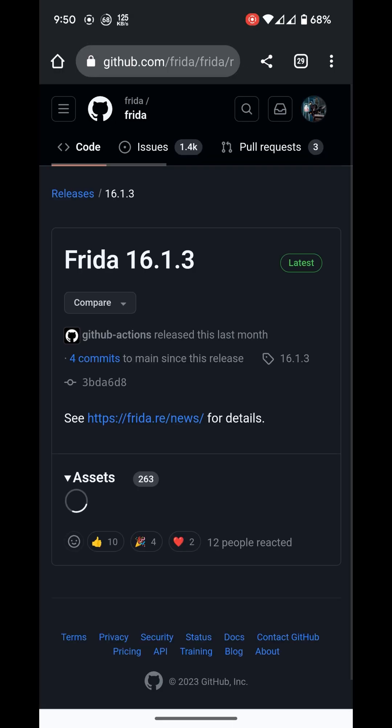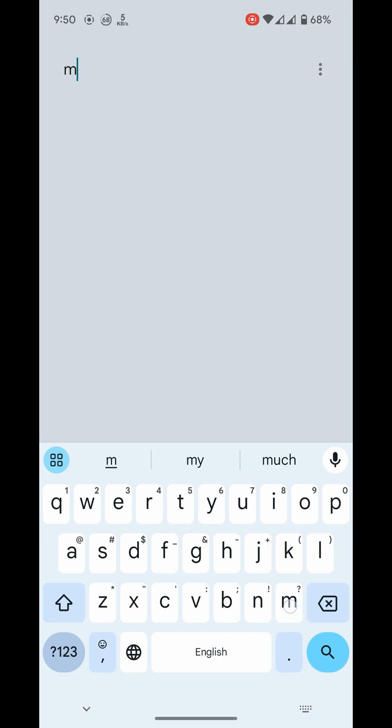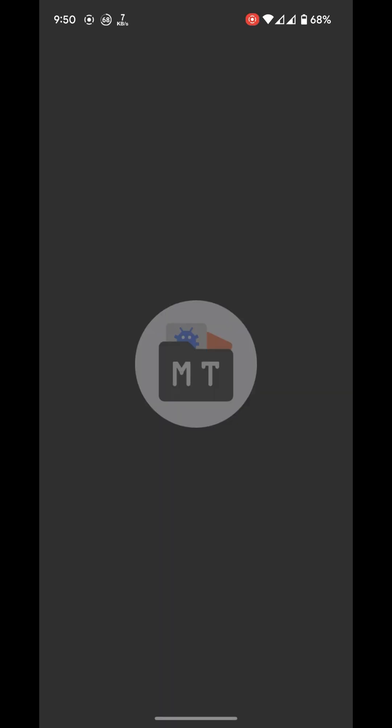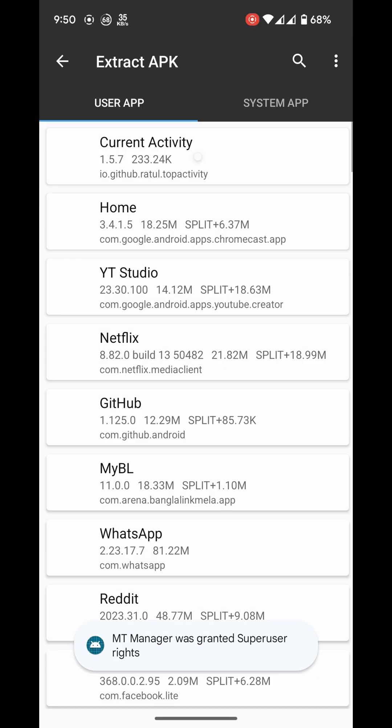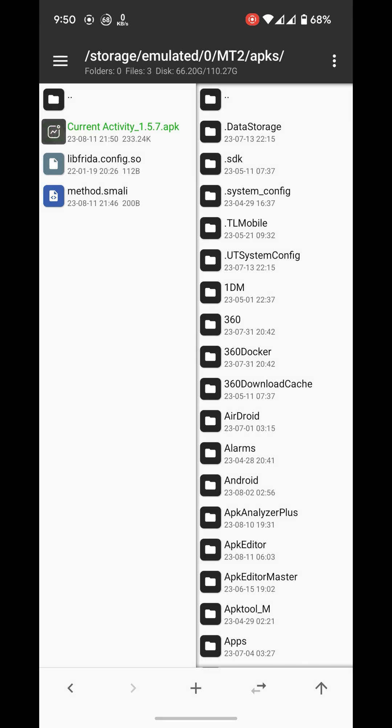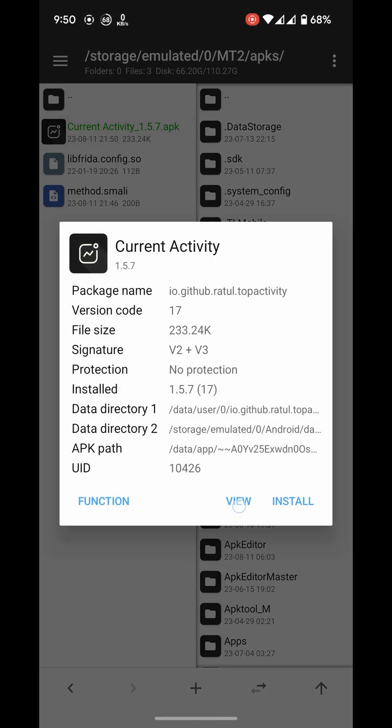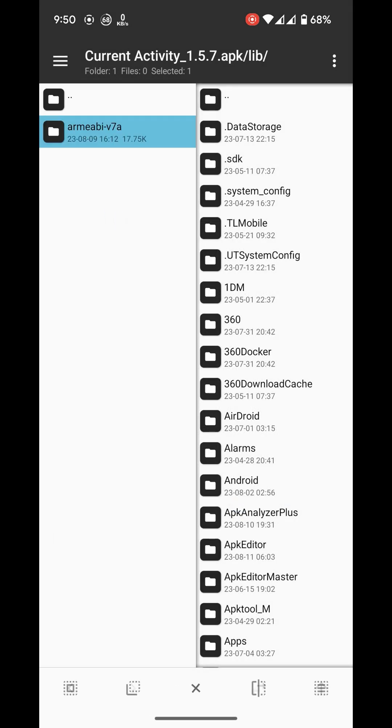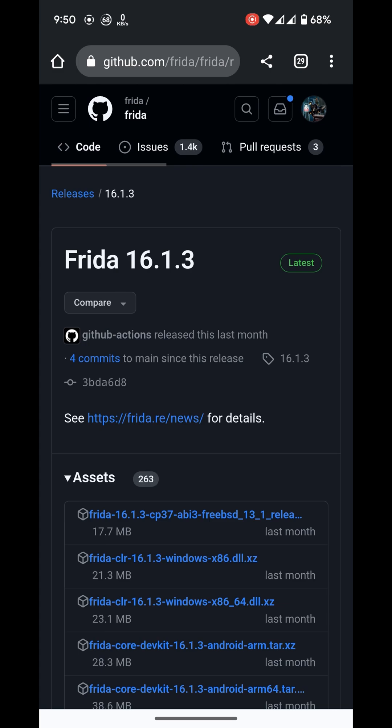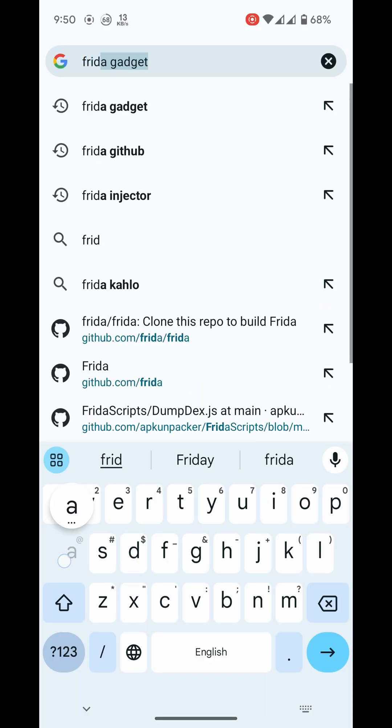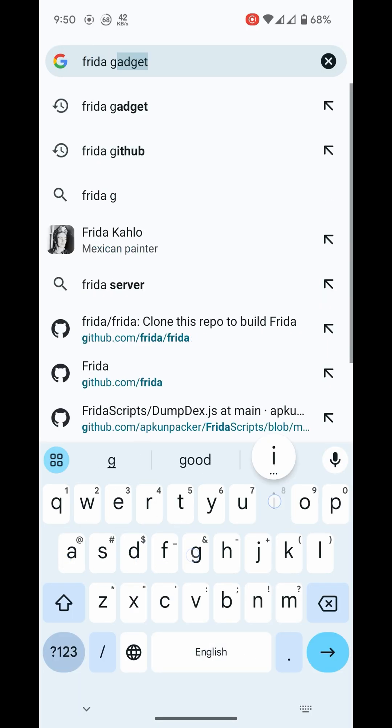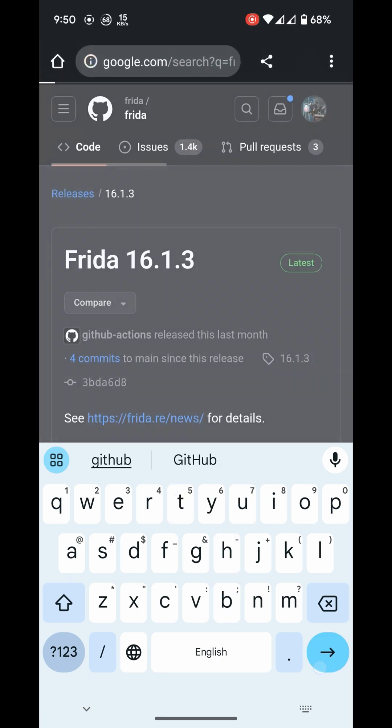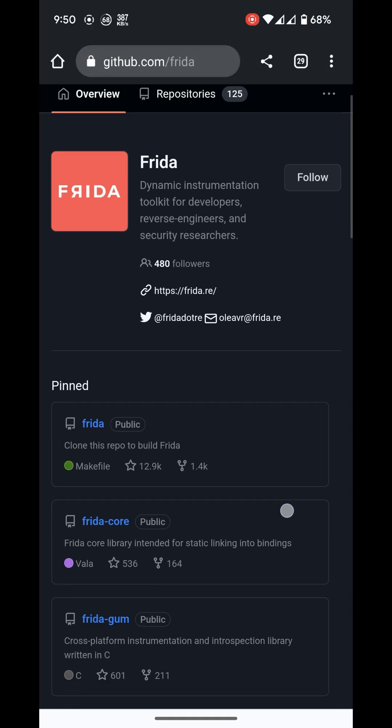need to download the Frida gadget that is compatible with the APK. Let's see, this is ARM7a, so I need ARM7a. You can get it from here.